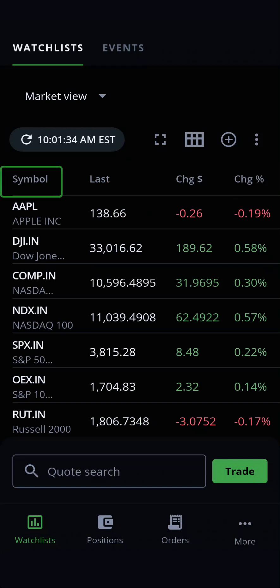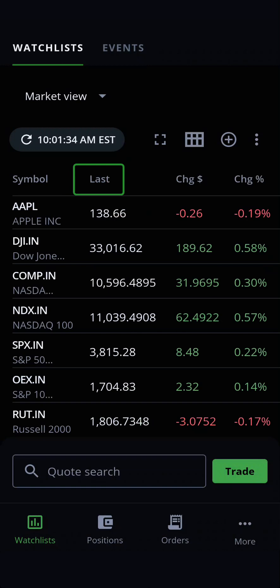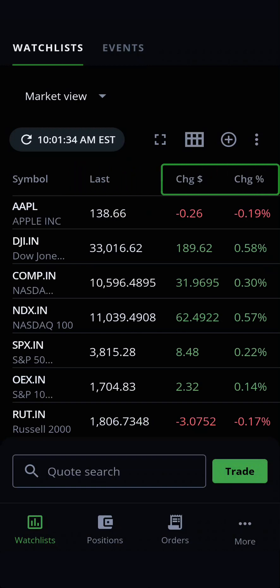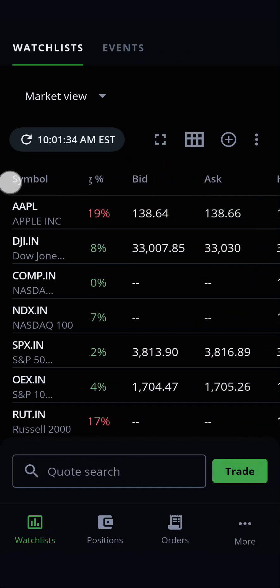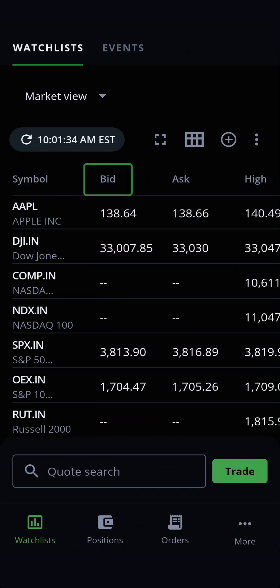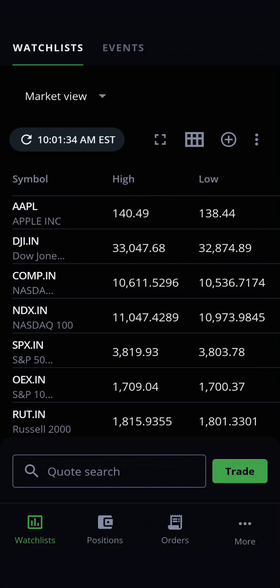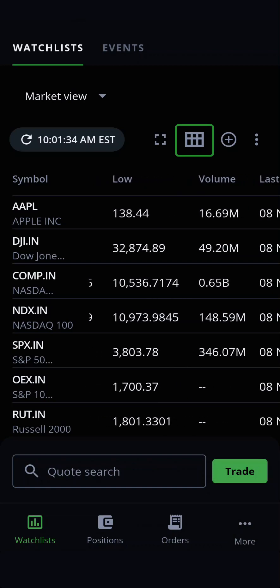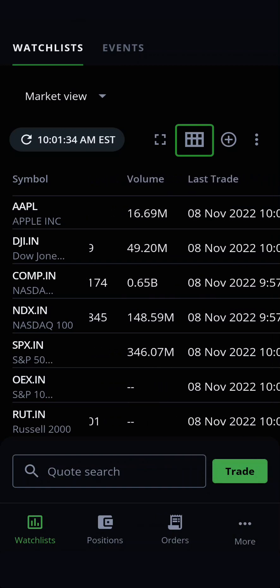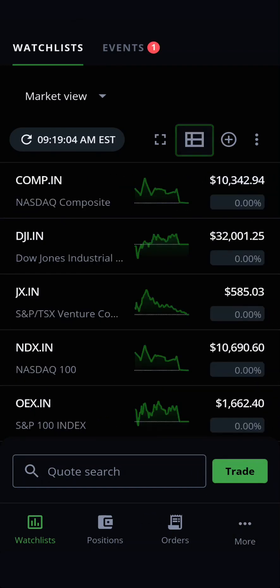You can view your stocks by their symbol, their last traded price, their change in value by percentage or dollar amount, along with their bid price, ask price, and more. Tapping the icon again brings you back to the original view, but with whatever changes you made to their viewing order.